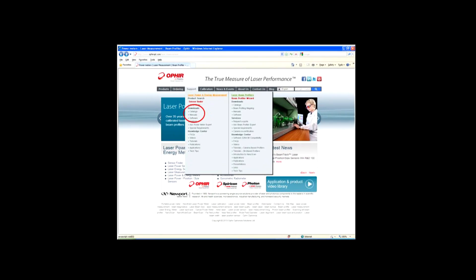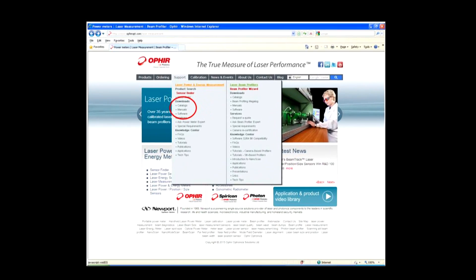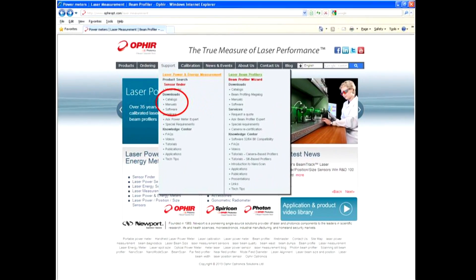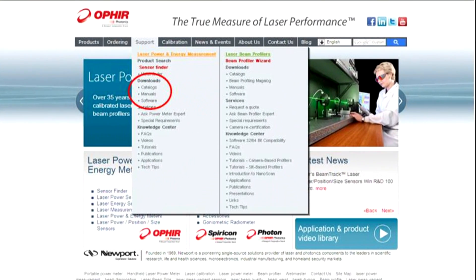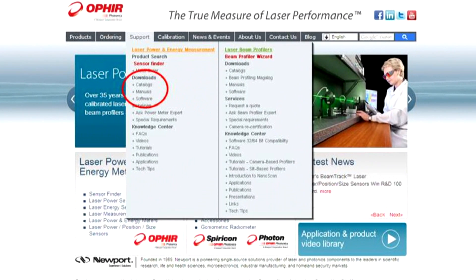Full details, including a full command set, are found in the Starcom32 User Manual and Programmer's Guide, which you can download from our website.